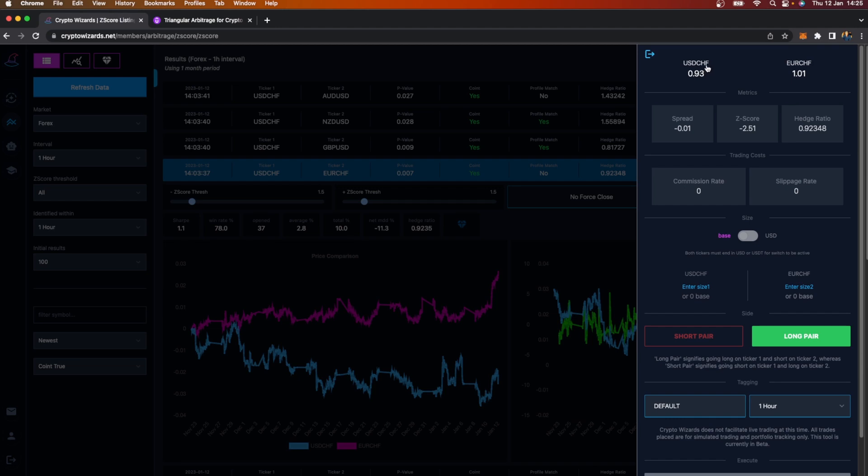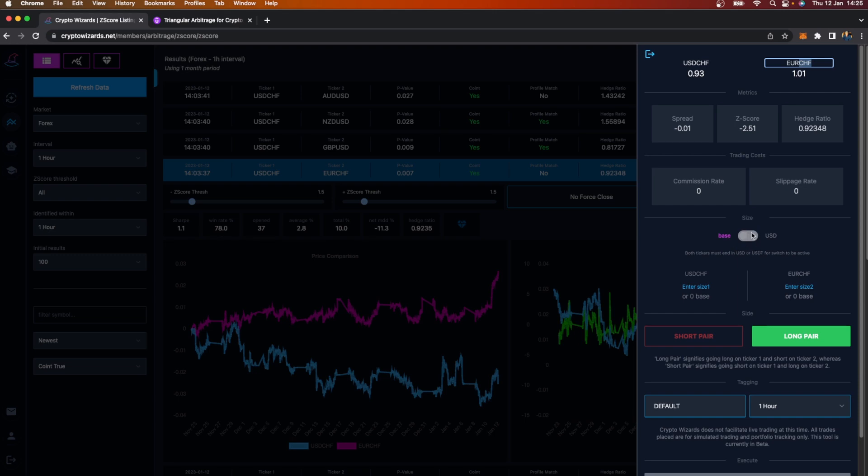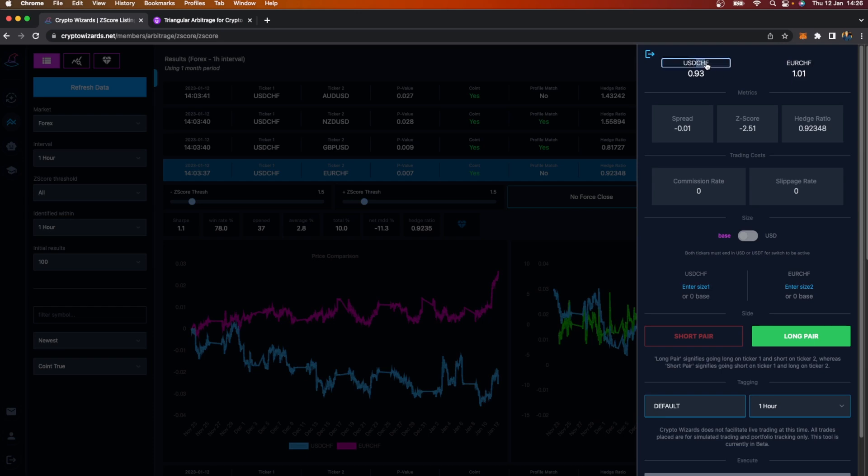The reason for that is I'm doing USD to Swiss francs and Euro to Swiss francs. In this case, my quote on either side is in Swiss francs. General rule of thumb: always make sure you're using base unless the quote, so the USD, is on the right-hand side of both of these tickers. Otherwise, just leave this as base. This will default to blocking you from selecting dollars if it can see there's not US dollars on both of these.